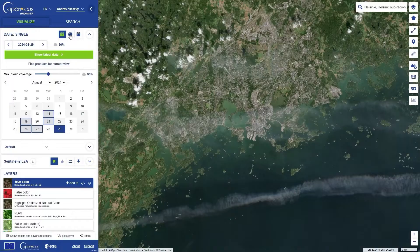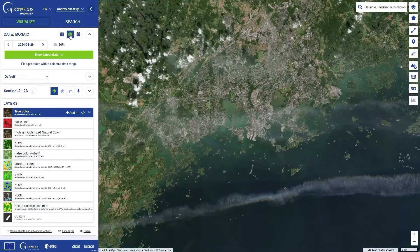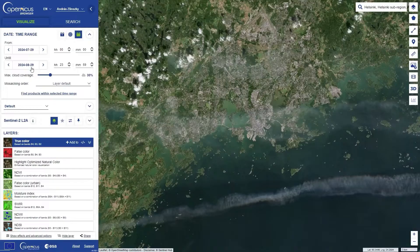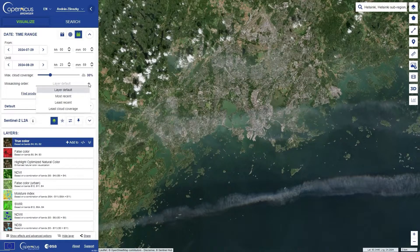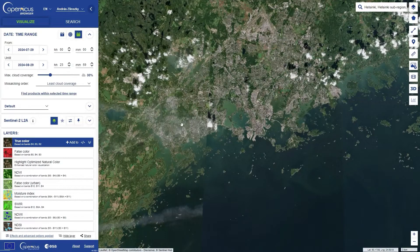Instead of a single image, you can also choose an image mosaic — created from all the images in the last month compared to the selected date, or a time range where you specify the start and end dates yourself, and it takes the best image within this period. The mosaic order lets you select what counts as the best image: the most recent image, the least recent image, or the one with the least cloud coverage. This is the mosaic from different images taken at different times depending on their cloud cover.